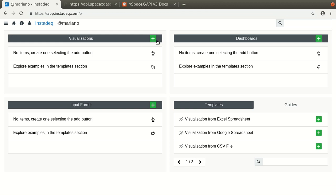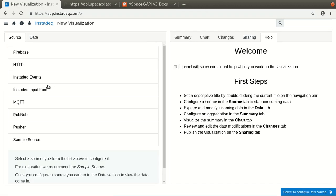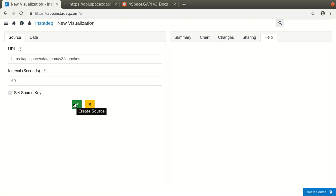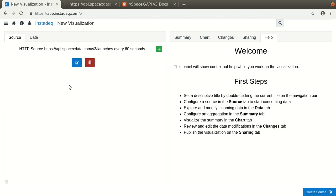And so we create a new visualization, select the HTTP source. And as you can see, by default, the default value is this, so you can start playing it right away. And the interval, which means how often it will ask for new data, is 60 seconds. So we click OK.